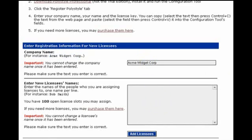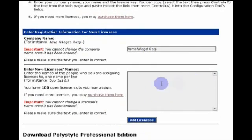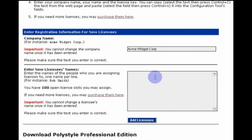And then for the license names, you can really put in whatever you want. I have an account that has 100 open license slots. And one way that you could use this is to actually type in each person's name.